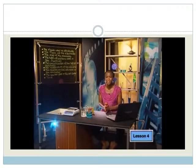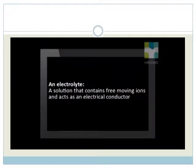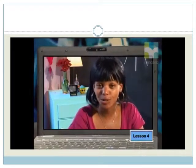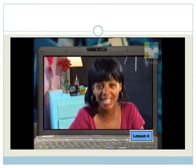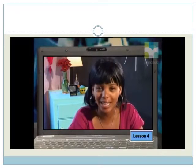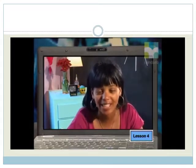Now, to the electrolyte. The zinc sulfate in the zinc half cell is an electrolyte. An electrolyte is a solution that contains free moving ions and acts as an electrical conductor. An electrode is a conductor in contact with the metallic external circuit. An electrolyte is also a conductor, but it's a solution of ions.